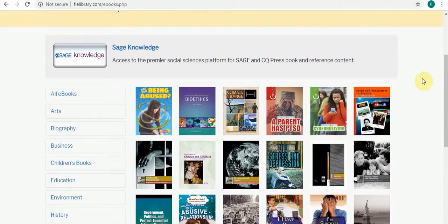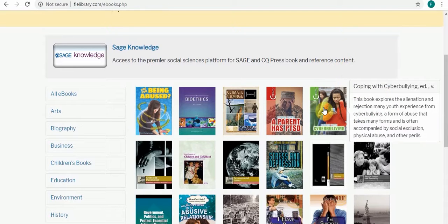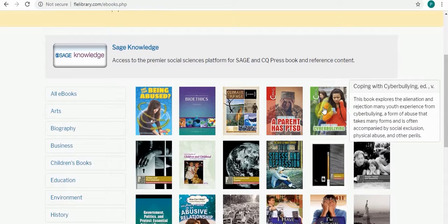You can see here this book explores alienation and rejection many youth experience from cyber bullying.